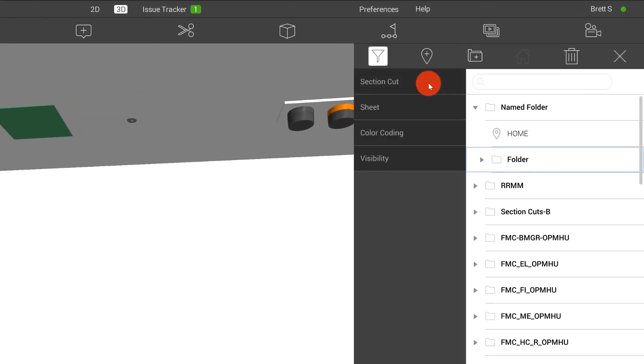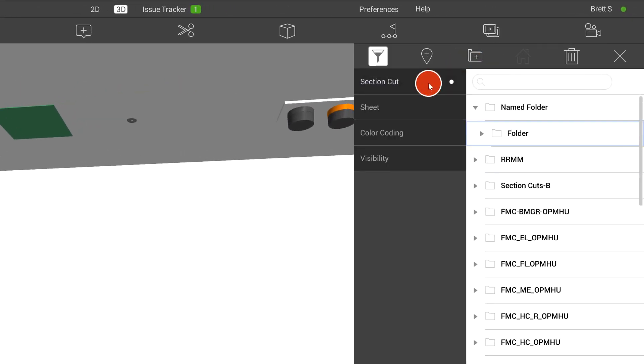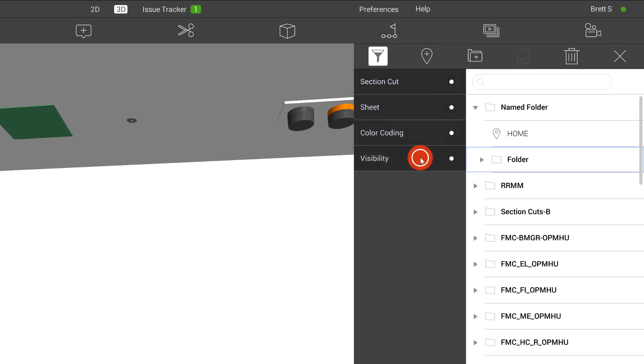We also have the ability to filter for these views based on section cut, sheet, color coding, and visibility.